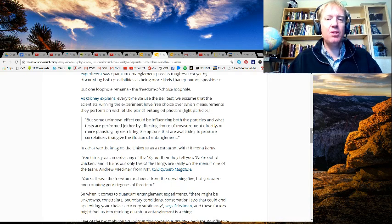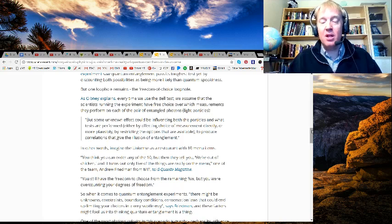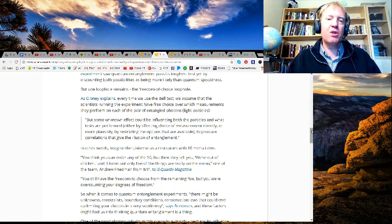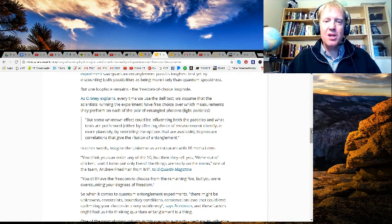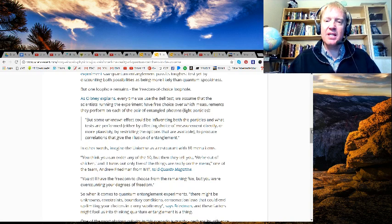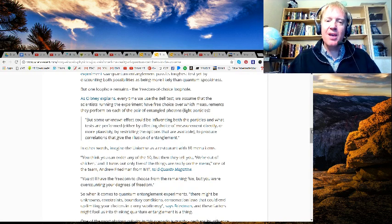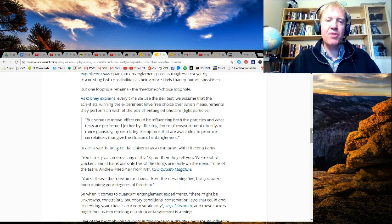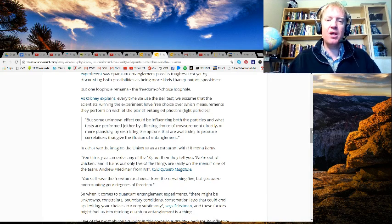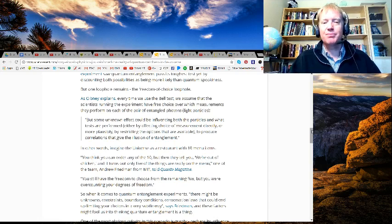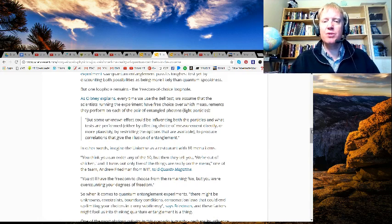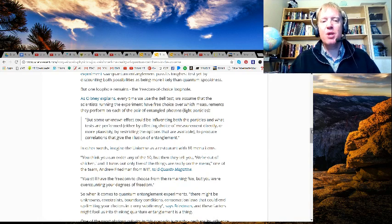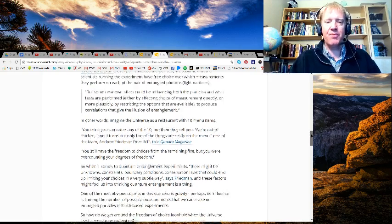In other words, imagine the universe as a restaurant with 10 menu items. You think you can order any of the 10, but then they tell you we're out of chicken, and it turns out only five other things are really on the menu. One of the team, Andrew Friedman at MIT, told Quanta Magazine, "You still have the freedom to choose from the remaining five, but you are over-counting your degrees of freedom."